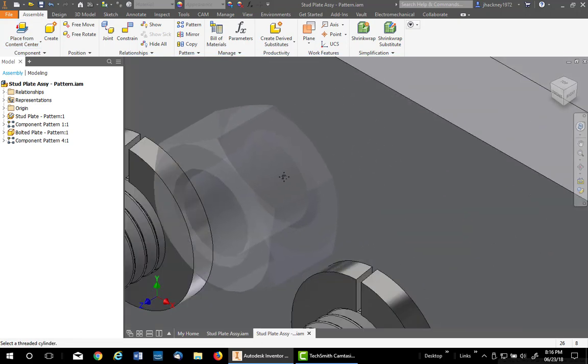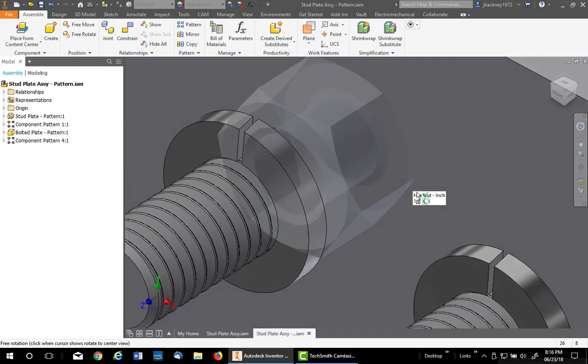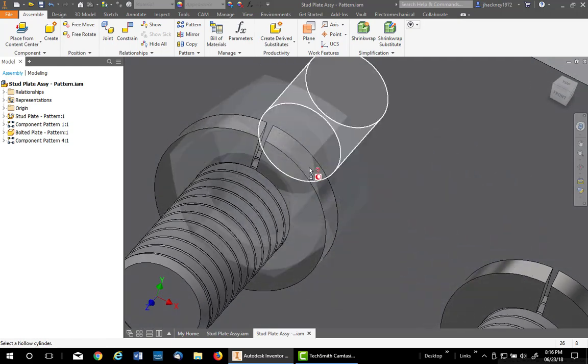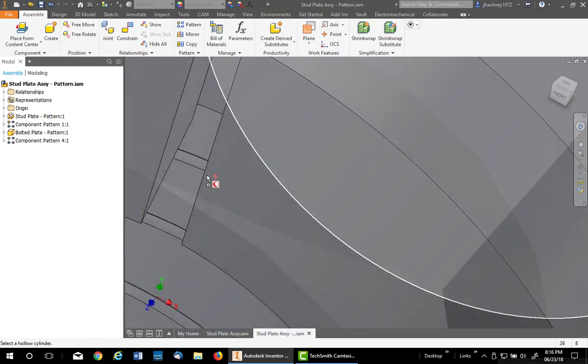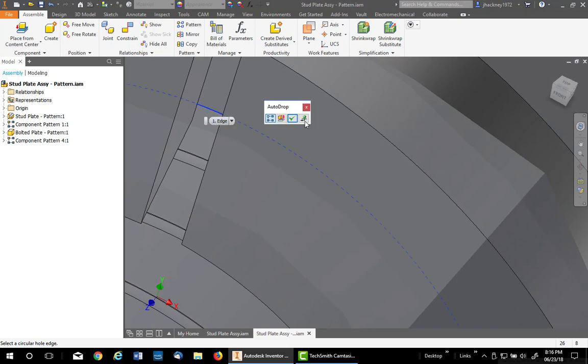I'll hover. I have to hover over the edge of the hole to pick up the size. It's kind of back in the back, but I can find it. There it is right there. It'll size it. I pick.